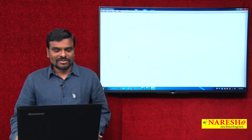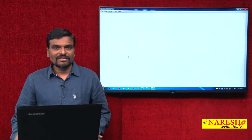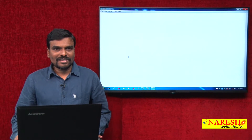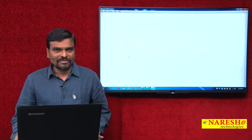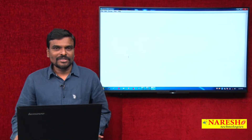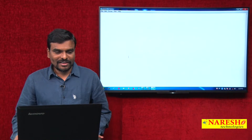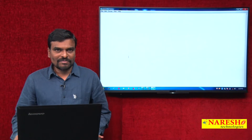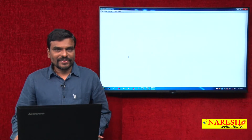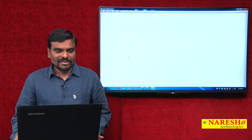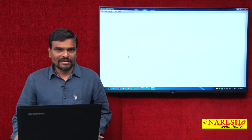In the last videos, we have seen what is lambda expression and functional interface. Lambda expression is an implementation of a functional interface method, or single method interface. Now we will try to see how to write lambda expressions using functional interfaces.